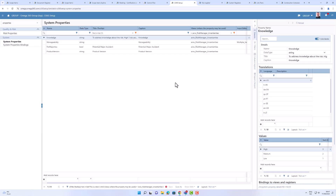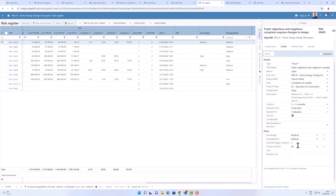When implementing Omega 365 for different types of clients, there is typically a need for custom-defined fields — we call them system properties. In this case, we have some properties assigned to the risk register, and clients can choose to include these properties. It's easy for the client to add them and tie them to the risk register, so when I go to the risk register I will see these properties added there, and they also appear in the grid.